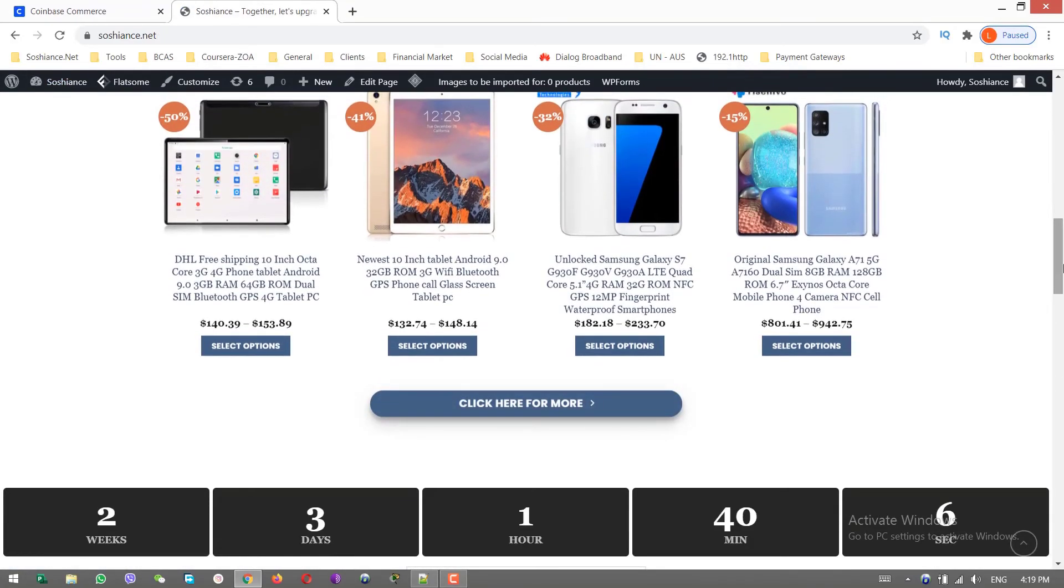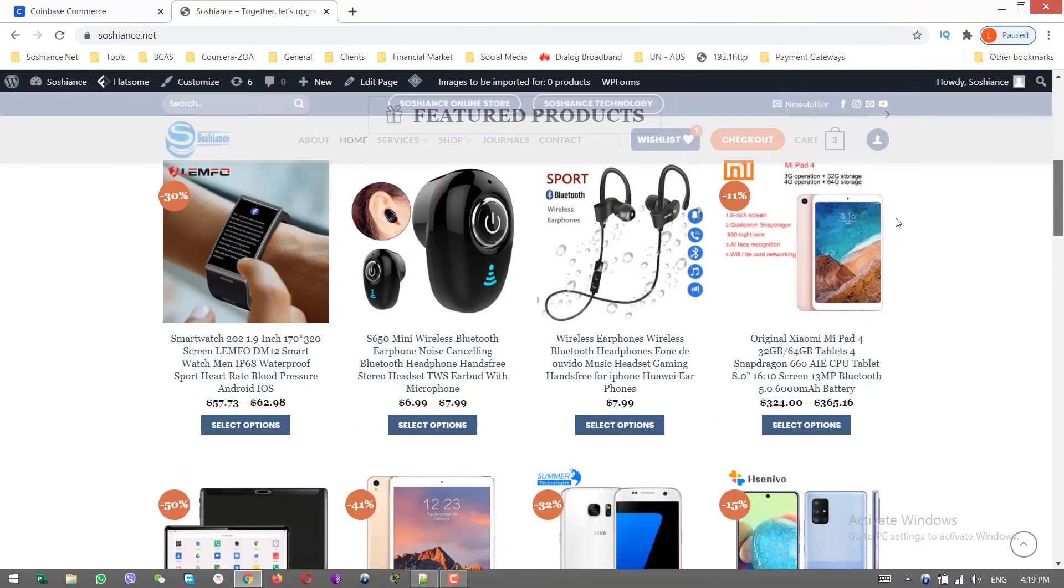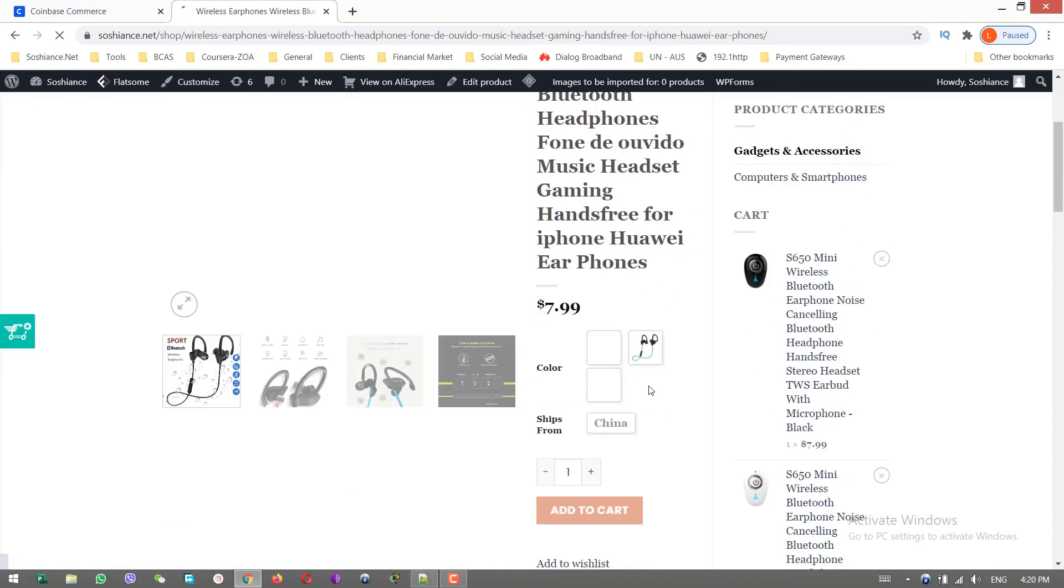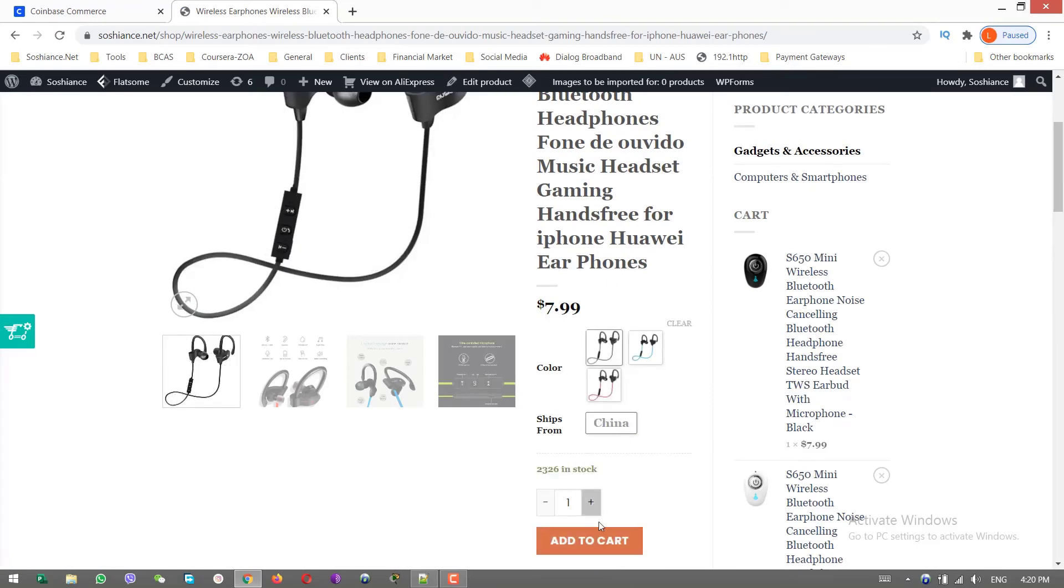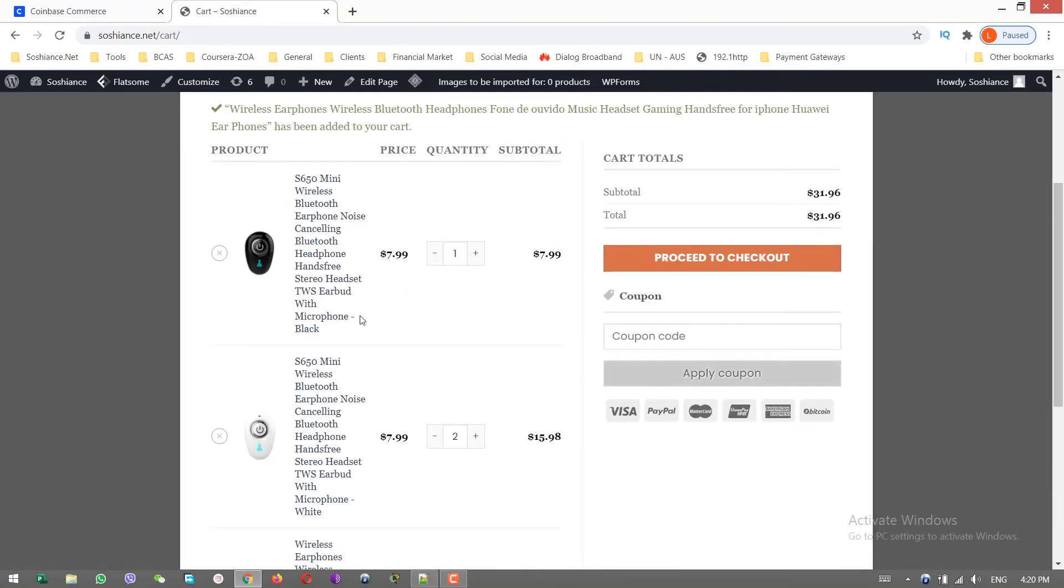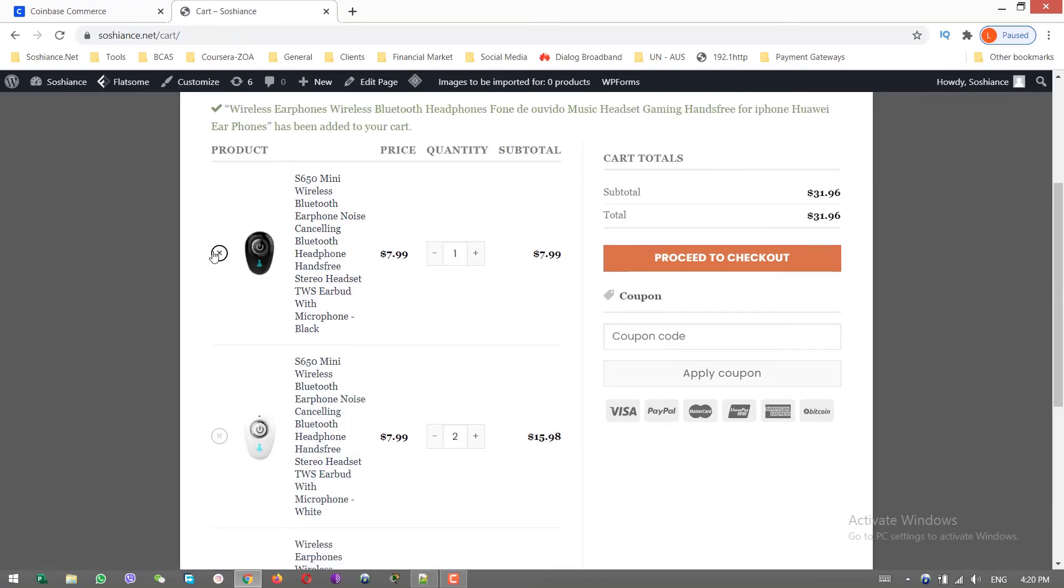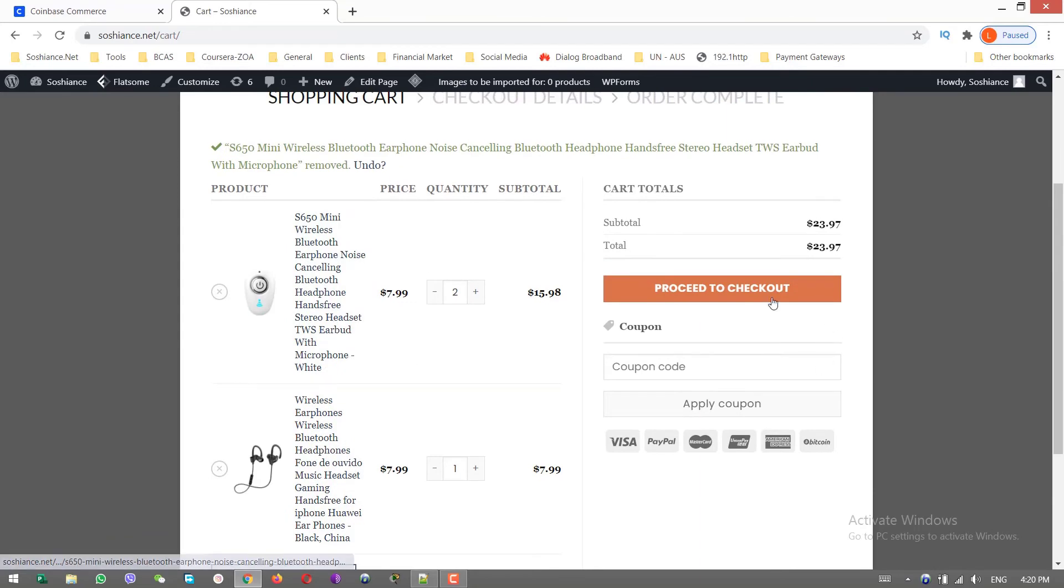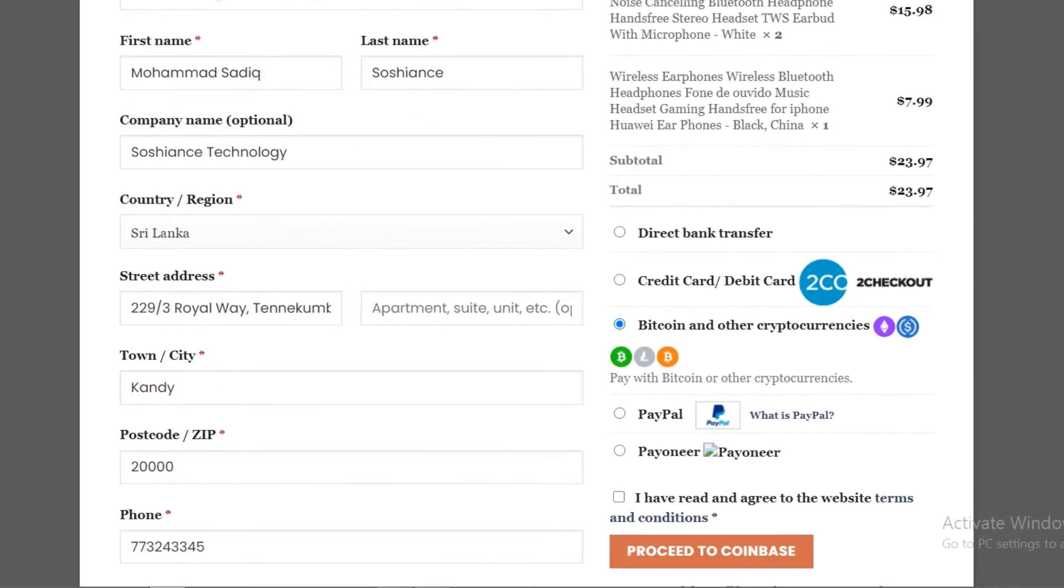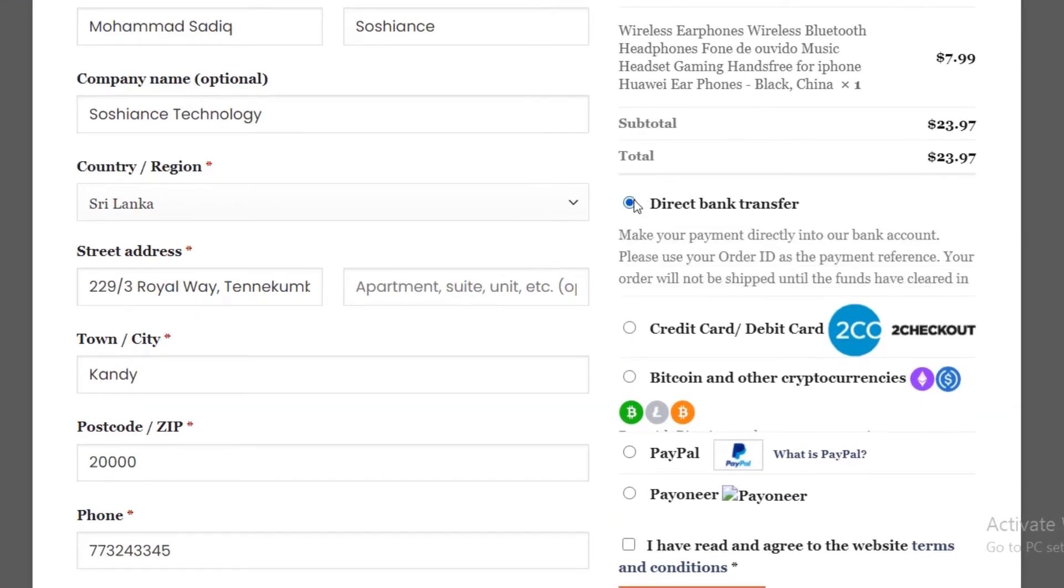Let me buy a product, for example this headset. One is okay from China, and add to cart. I have already some items in my cart. I want to delete this one. Okay, proceed to checkout.